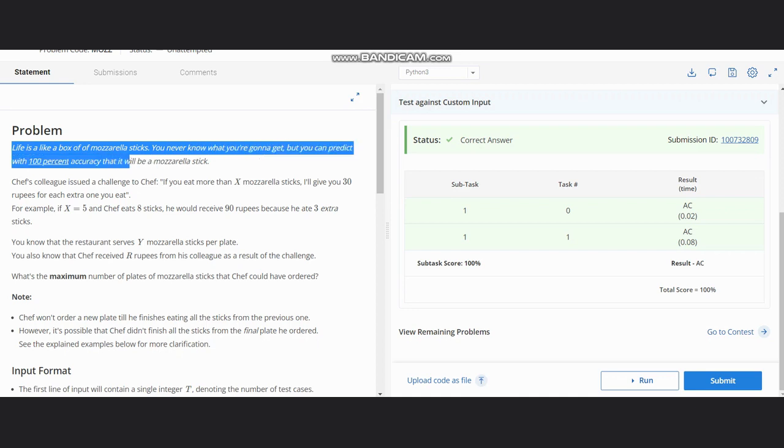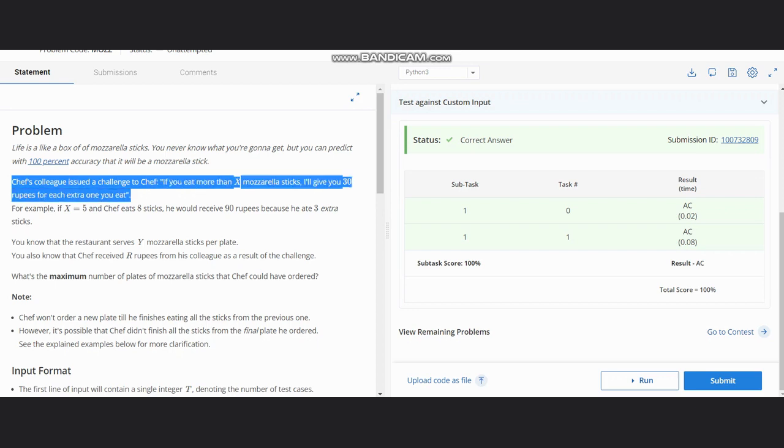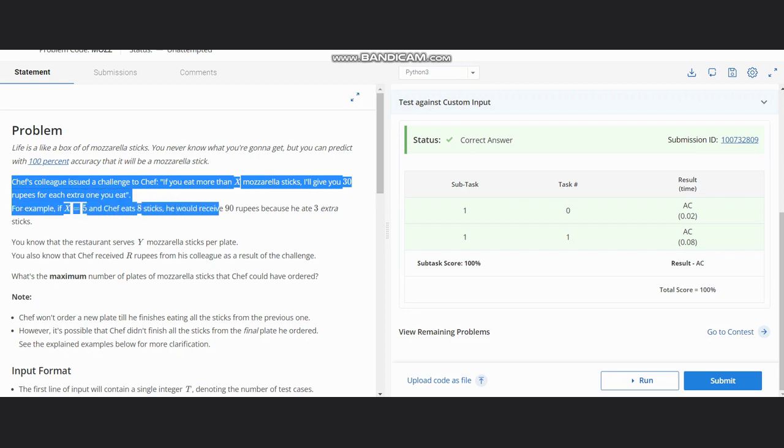Chef's colleague issued a challenge to Chef: if you eat more than X mozzarella sticks, I will give you 30 rupees for each extra one you eat. For example, if X equals 5 and Chef ate 8 sticks, he would receive 90 rupees because he ate 3 extra sticks.